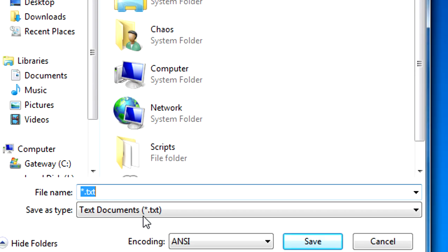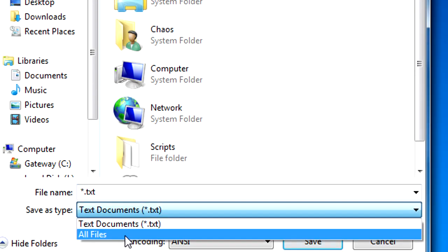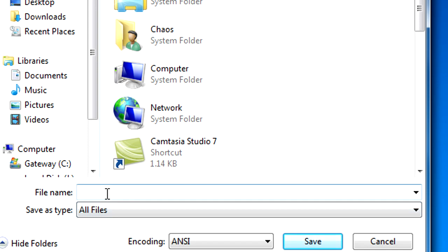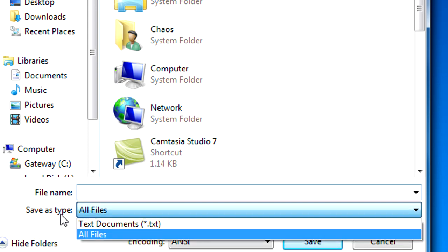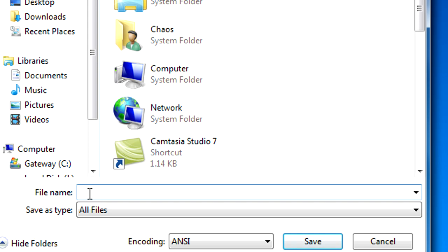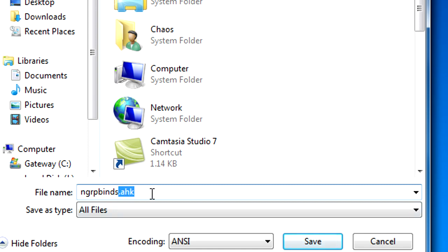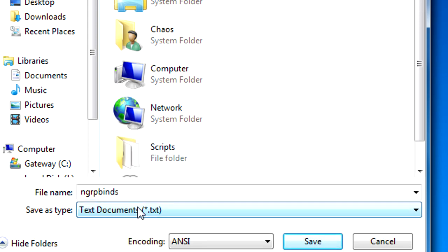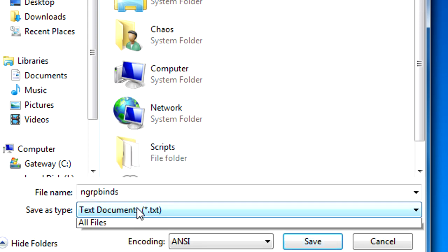Once you're done with your keybinds, you go to save as all files. Make your save as type 'all files' and then make a name - ngrpbinds I guess dot ahk. It's mandatory that you put ahk because that's the extension that AutoHotkey uses to recognize scripts. If you don't have ahk then it's not gonna work. If you have it as text document then it's automatically gonna put dot txt and it's gonna override ahk.